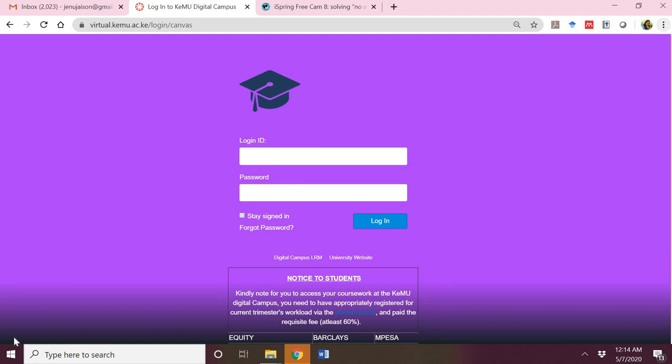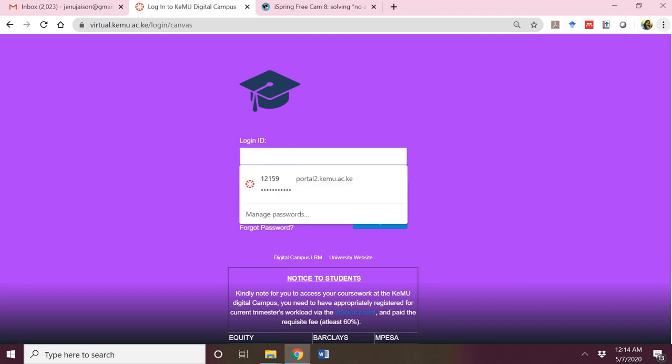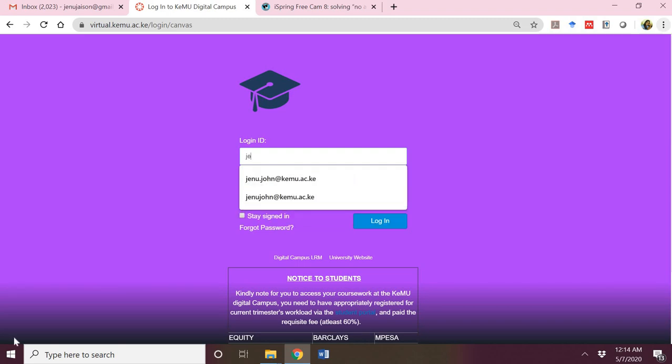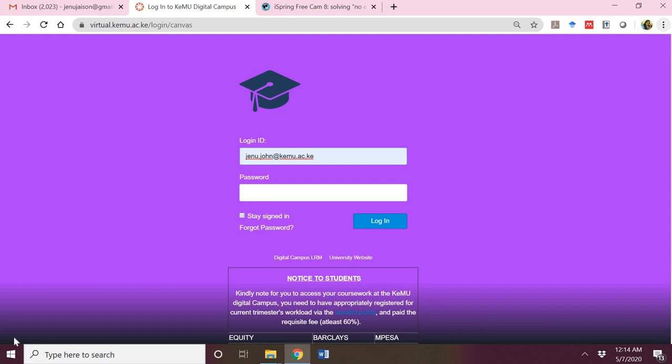You are required to type in your login ID, which for a faculty member would be their email address. In my case, I will type in my email address. But for a student, it will be their registration number, the stroke being replaced with a dash. For example, if I have registration number BUS-1-1234-1/2019, the login ID would be BUS-1-1234-2-2019.